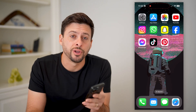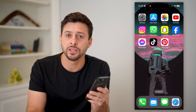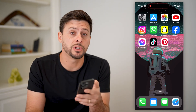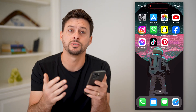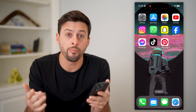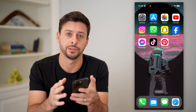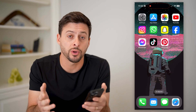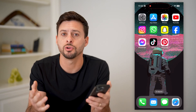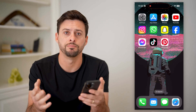Hey guys, Trevor here, and in this video I'm going to show you how to see all pins on Pinterest. It's pretty quick and easy, so let's jump right in.